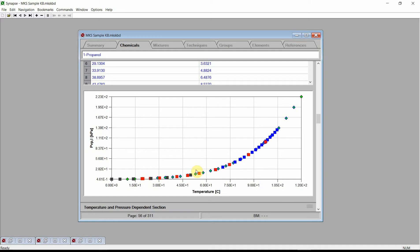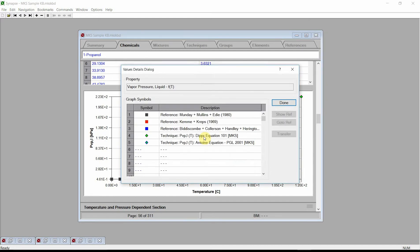The different color shapes indicate that their associated values came from different references. Click the left mouse button on the graph and Synapse displays the Values Details dialog. The dialog shows that there are three different color squares indicating three different data references. We also see there are two different color diamonds indicating two different estimation techniques.